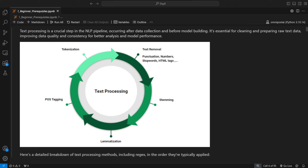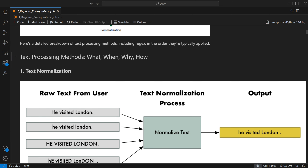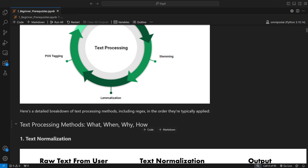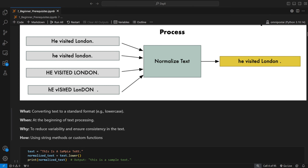The text processing pipeline typically goes: remove noise, do stemming or lemmatization, POS tagging to clean data, then tokenization. Now let's see text normalization. As you can see, there are different forms of the same sentence — all caps, all lowercase, mixed. Converting text to a standard format is text normalization. The most common example is converting everything to lowercase. You'll do this at the beginning of text processing to reduce variability in the text.